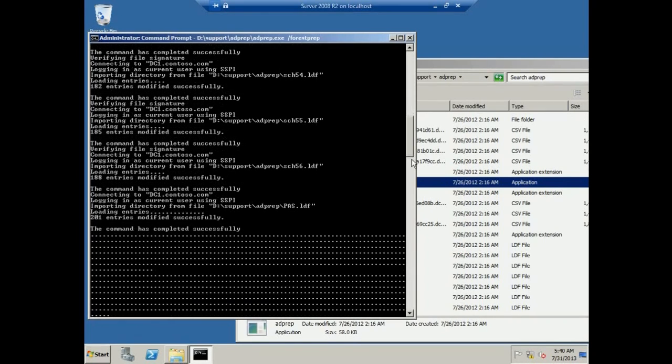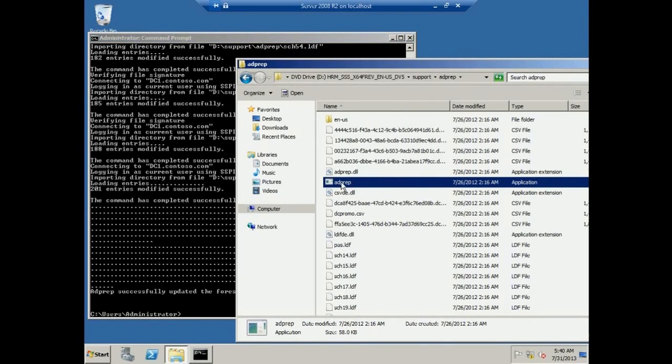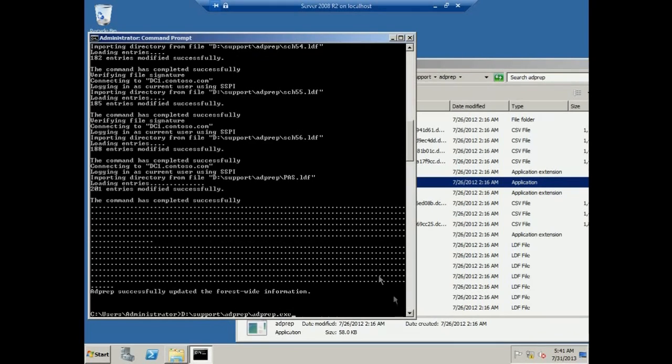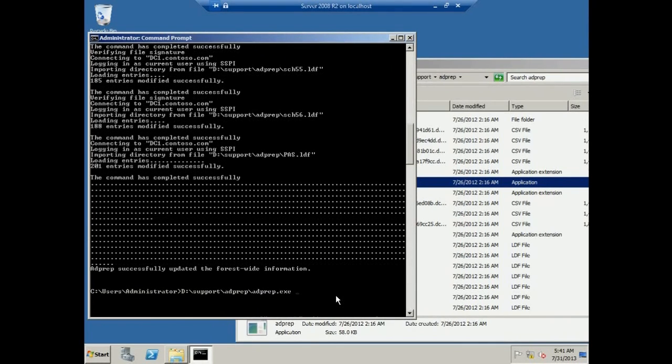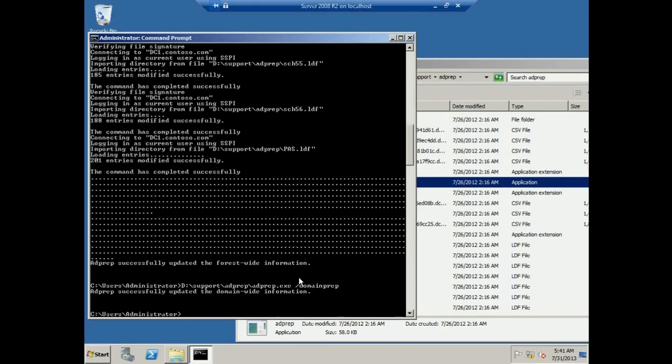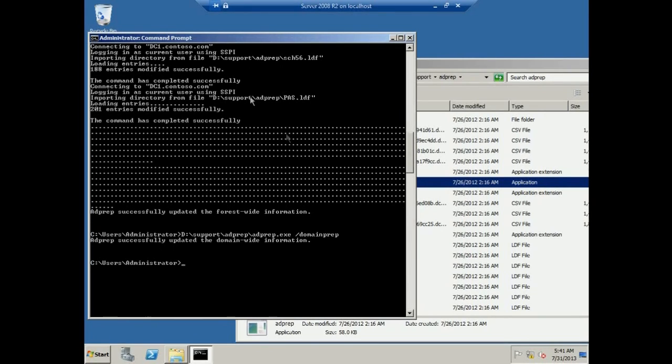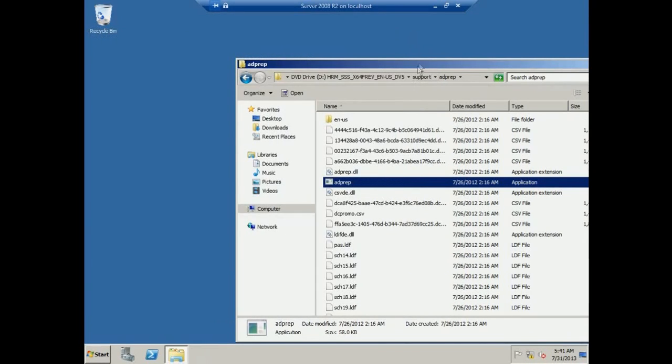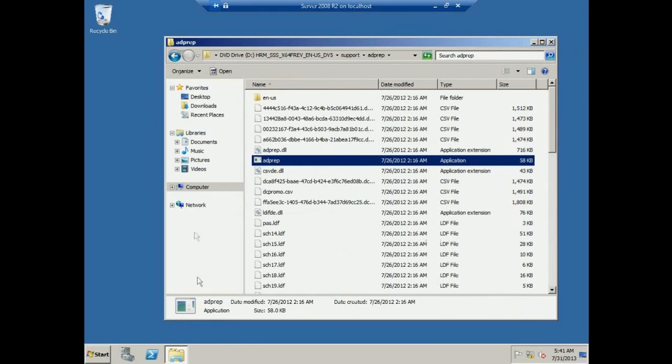Now we're done with the forest preparation. We also need to prepare the domain. Drag this file again onto the command prompt, and this time type space forward slash domain prep. Press Enter. You should get a success message. We successfully prepared our domain. We're done with the command line, so we can close this. We've finished preparing our Server 2008 R2 for upgrade. Now you can go back to My Computer.